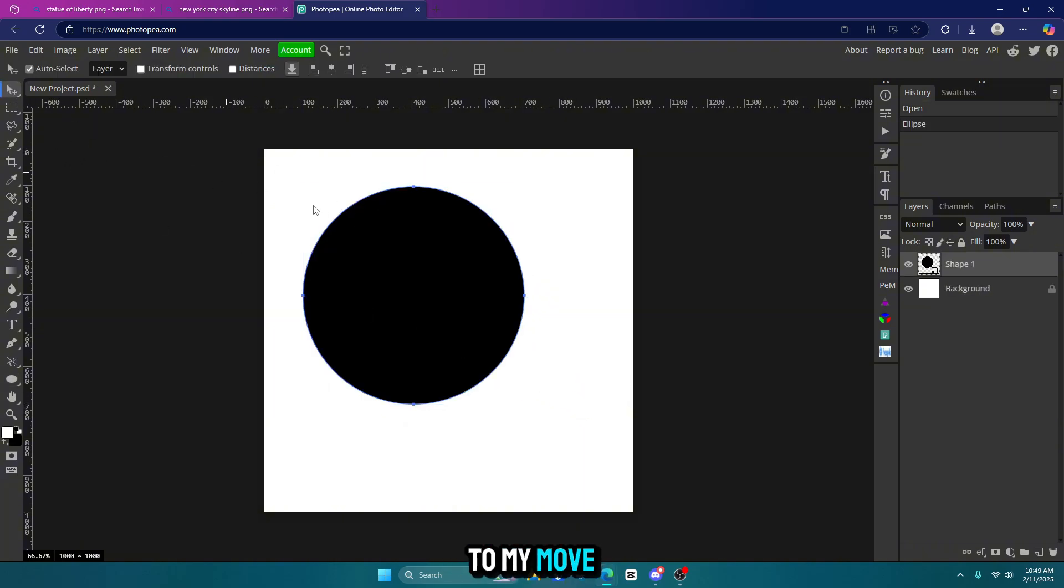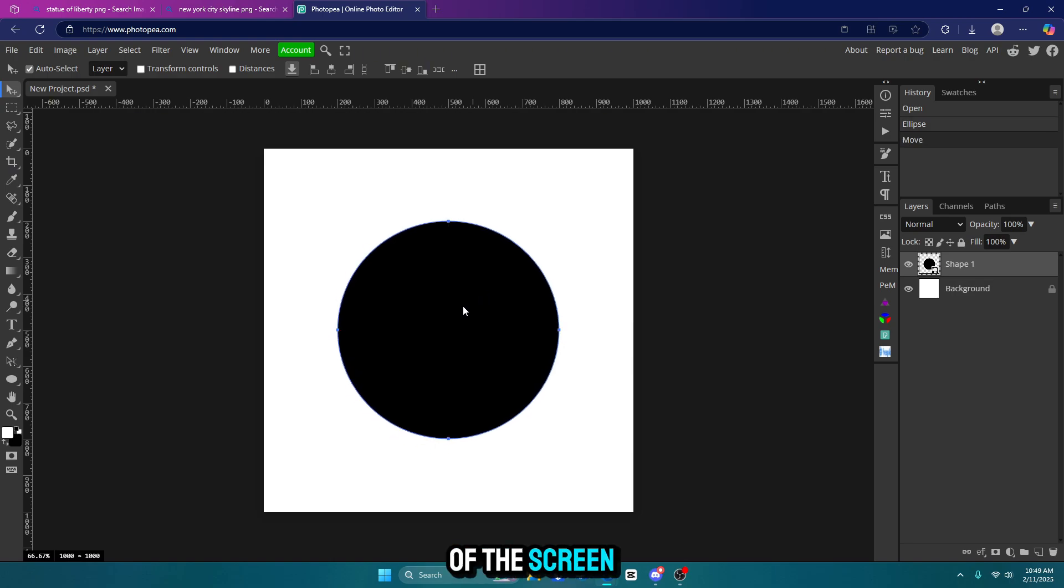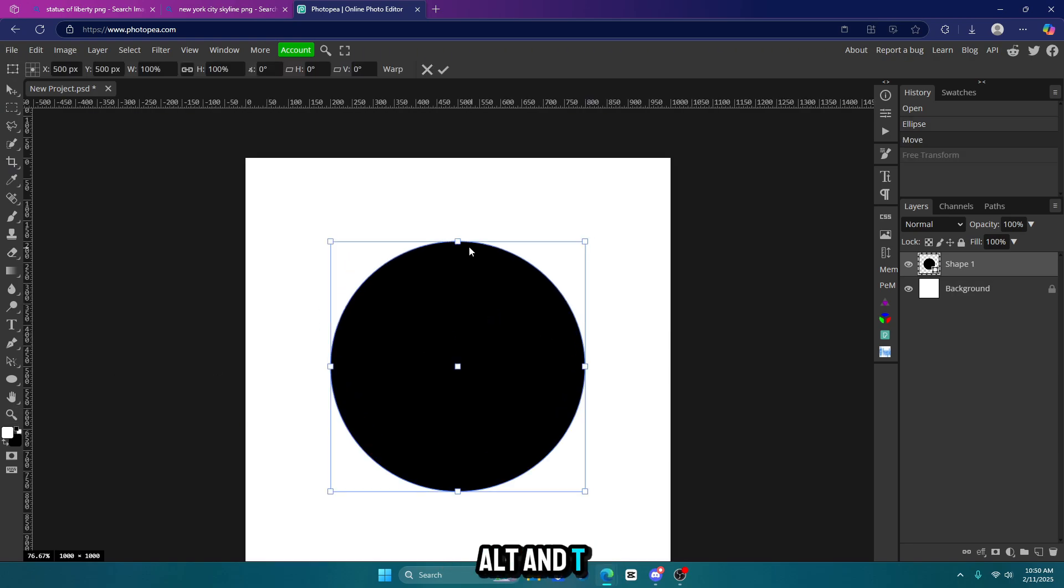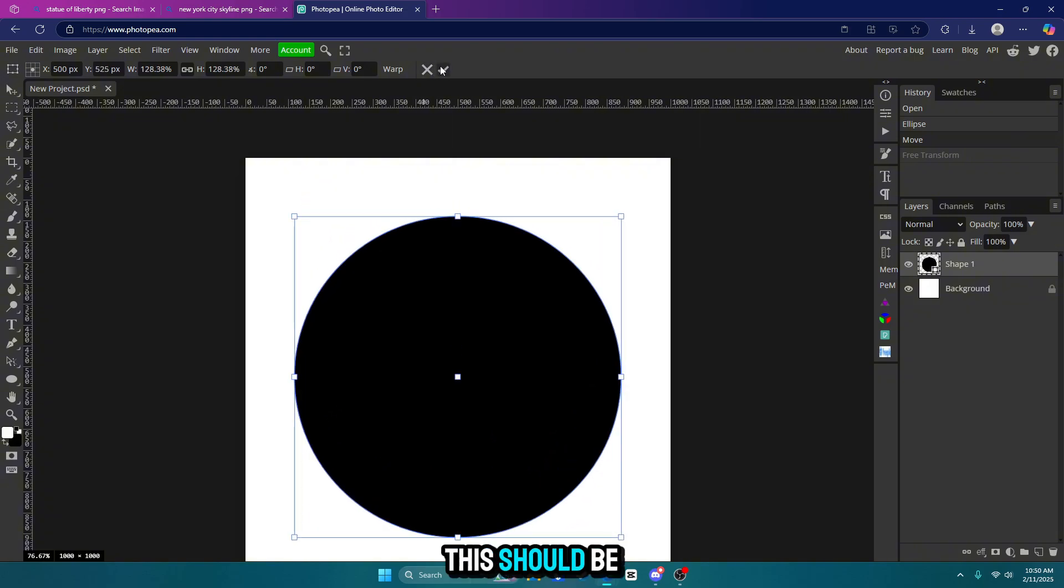I'm going to go to my move tool and move it to the center of the screen. I'm going to make it a little bit bigger. So hit control alt and T and size it up. This should be good. So I'm going to hit that check mark.